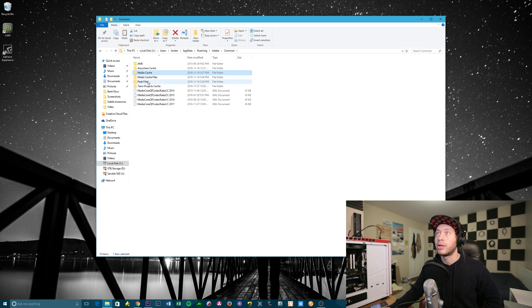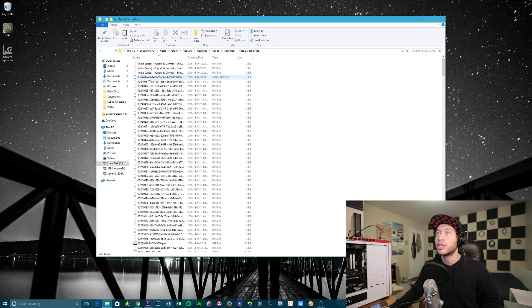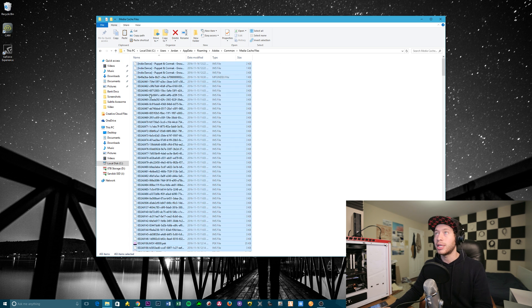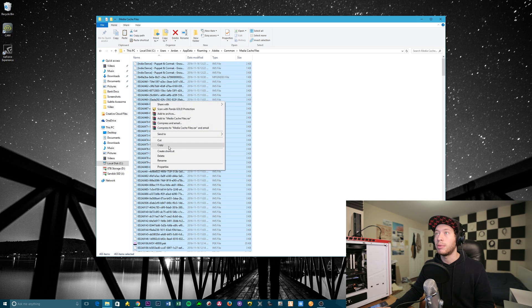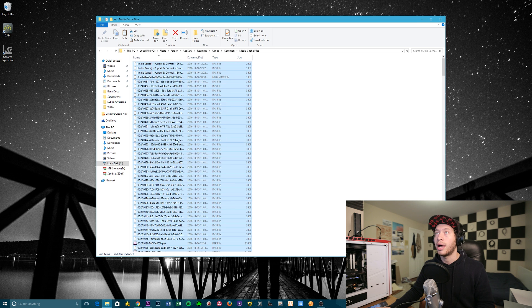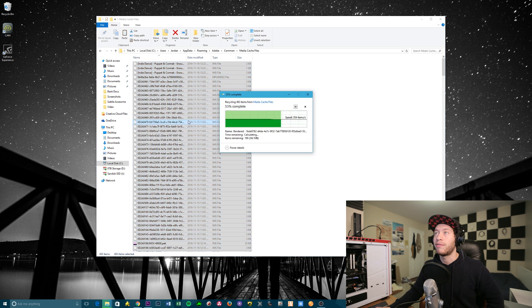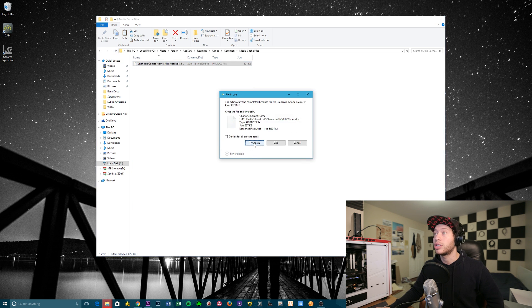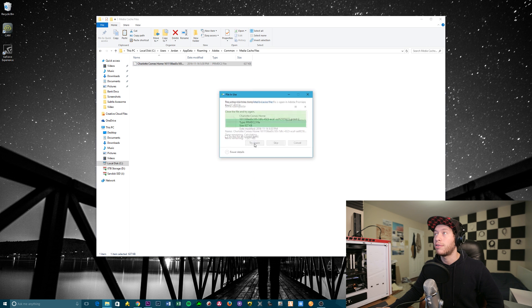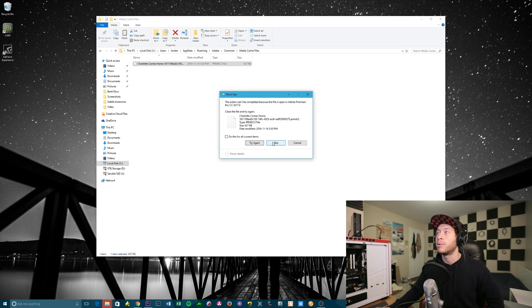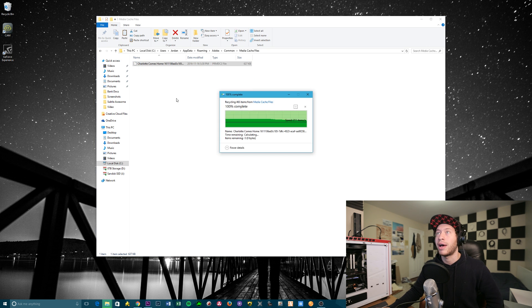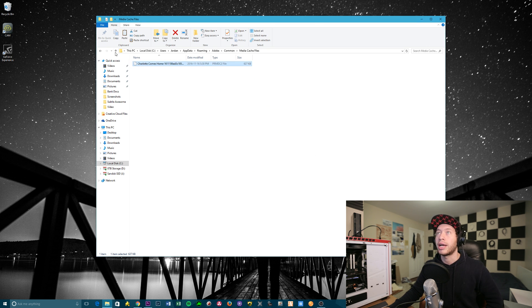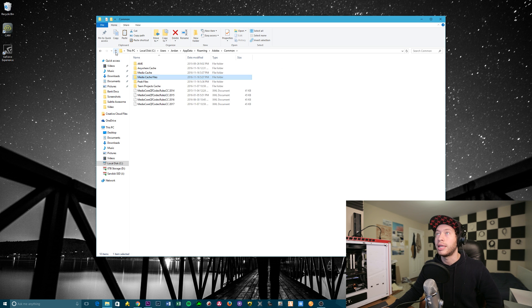Awesome, then go to Media Cache files. They're both the same thing, one has a little bit more data than the other. I don't actually know the specific purposes for each, so I have Premiere open, so that's why this last file is not actually deleting properly. Awesome, so that's for Premiere.